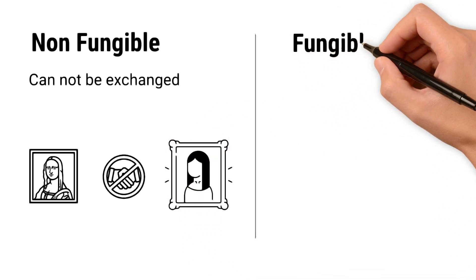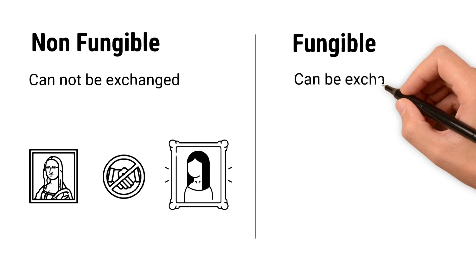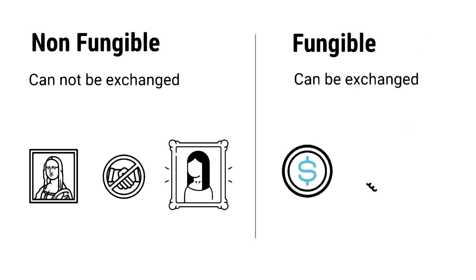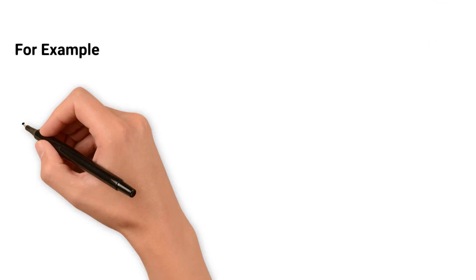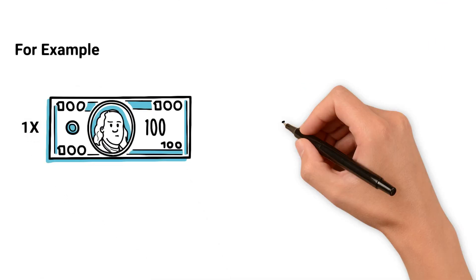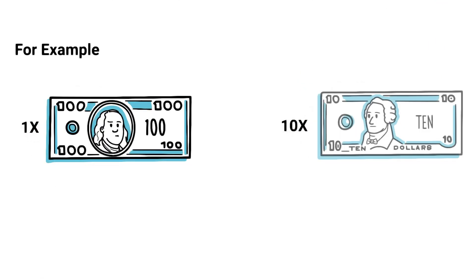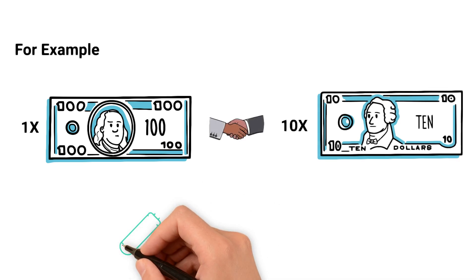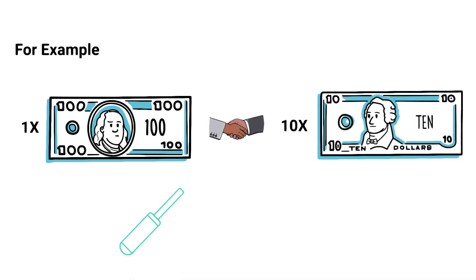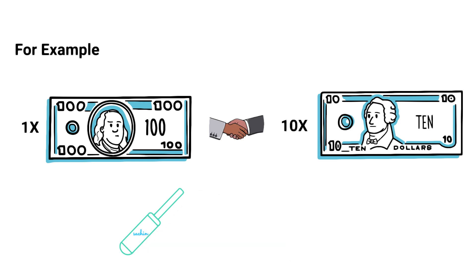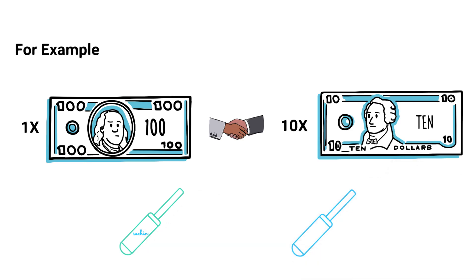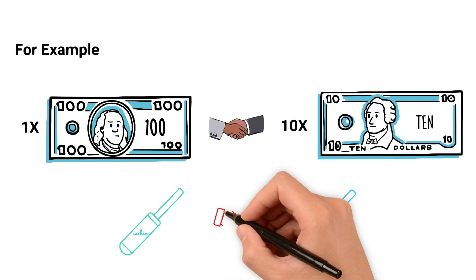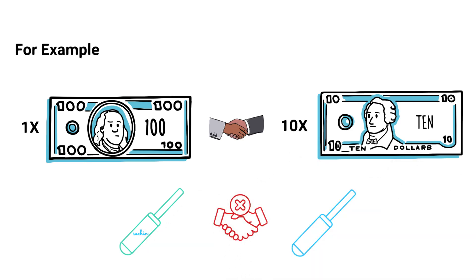Now, fungible means something that can be exchanged with an equivalent like dollars or bitcoin because they hold the same value. For example, if I give you $100, you can return it as ten $10 notes because the value is the same. However, if I give you a cricket bat signed by Sachin Tendulkar, you cannot return just any random bat because this bat itself has uniqueness. That's the difference between fungible and non-fungible.